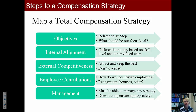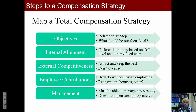Now let's look at mapping a total compensation strategy. You see all the elements from the first slide where I compared Google, Medtronic, and Merrill Lynch: setting your objectives, internal alignment, external competitiveness, employee contributions, and management.